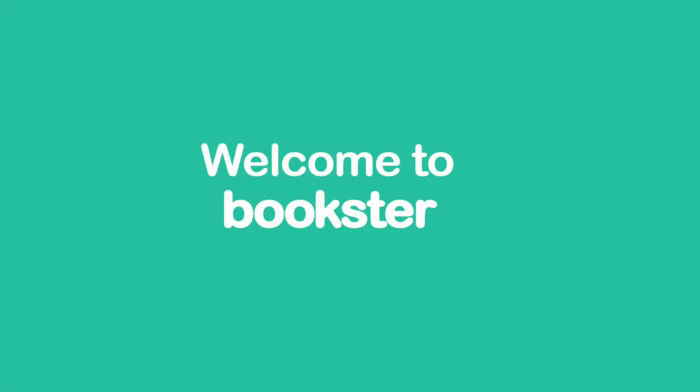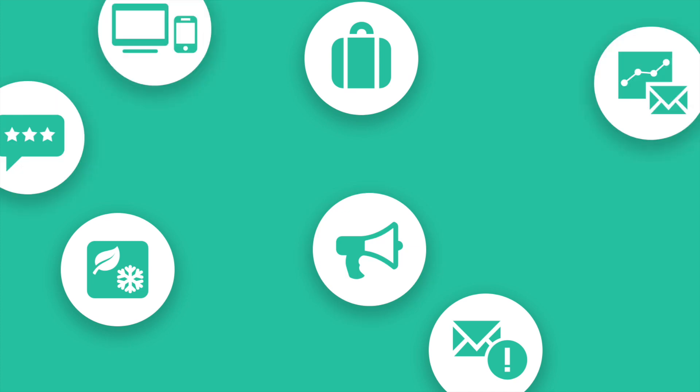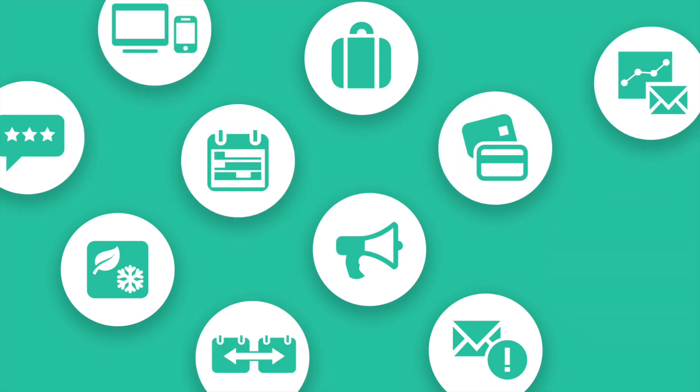Welcome to Bookster. We provide you with the tools to take your holiday rental business to the next level.